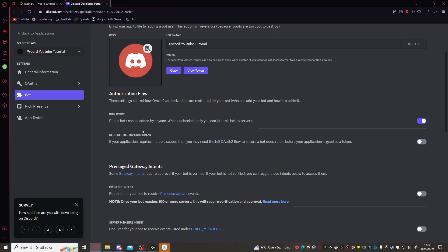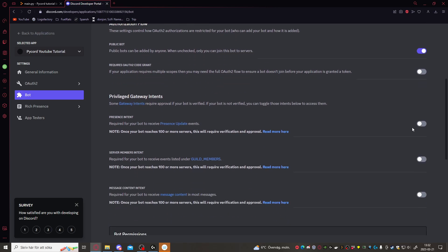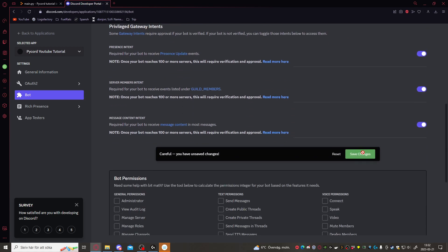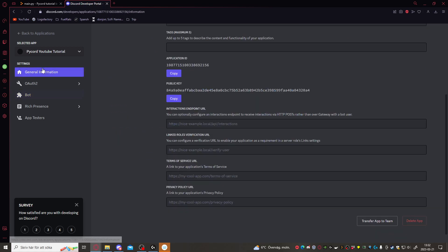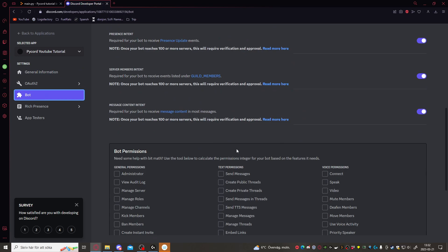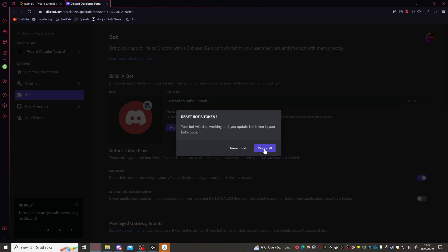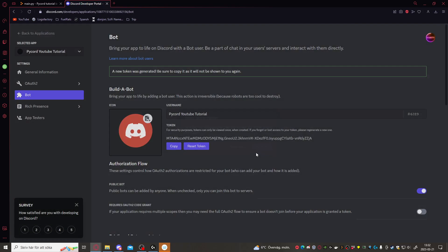Now we want to have the public bot checked. That one will not be checked, but this will be. We want all of these intents. Now we need to get the bot token. Let's click reset token. Yes, do it. And we'll just copy this token.